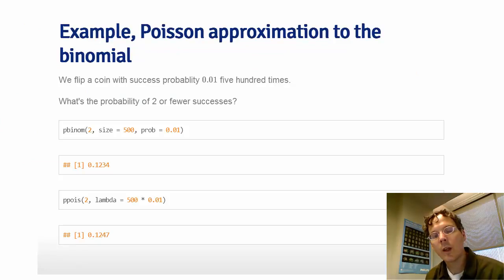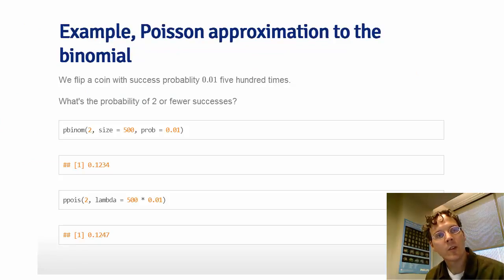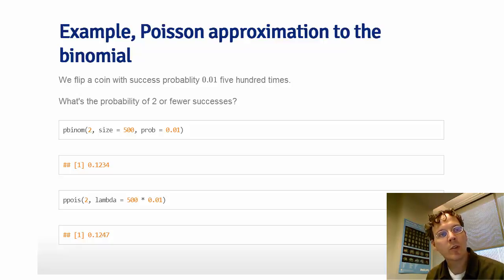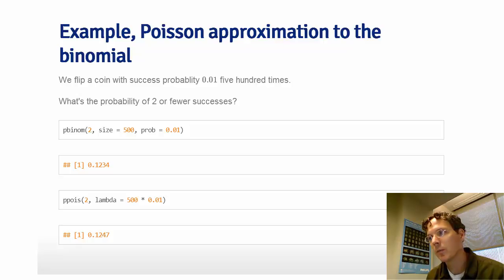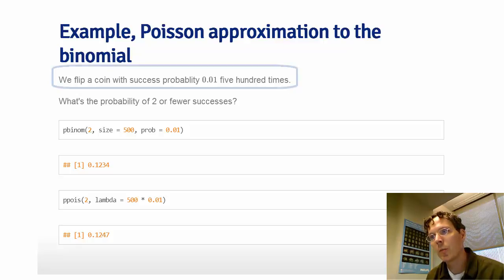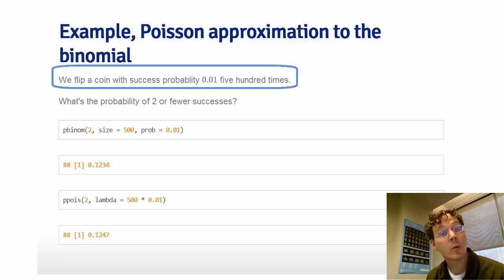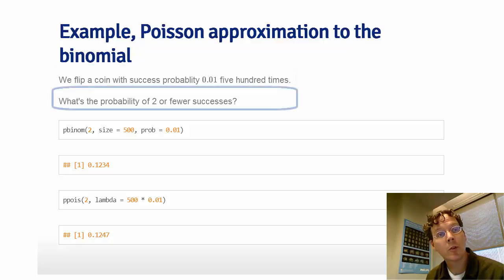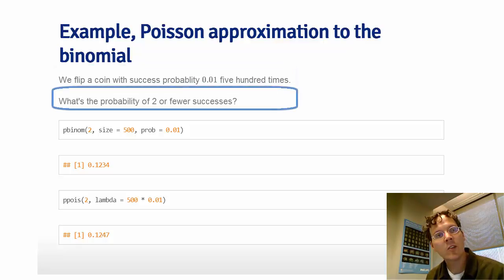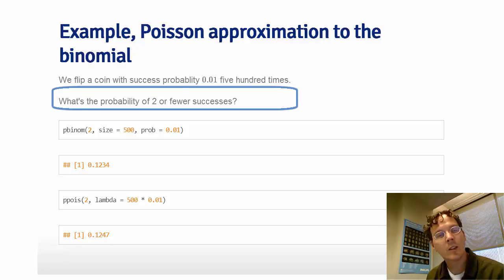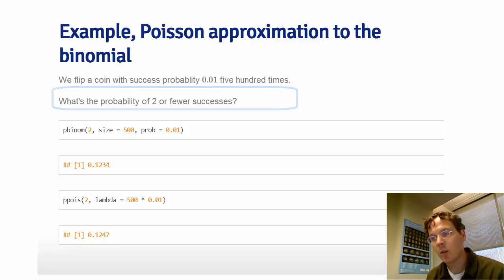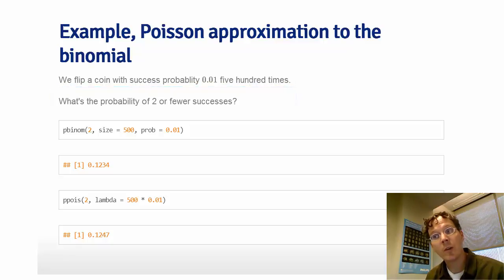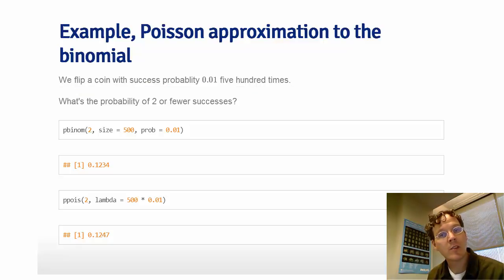As our final example discussing the Poisson distribution, let's go through a Poisson approximation to the binomial. So imagine if we were to flip a coin with success probability 0.01 five hundred times. What's the probability of two or fewer successes? This is simply to illustrate that I have a setting that's a binomial probability with a large n, 500, and a small p, .01.